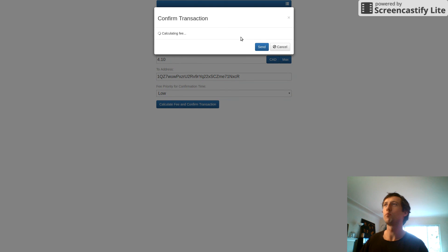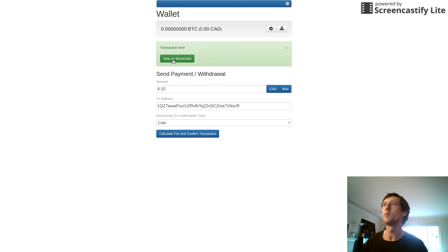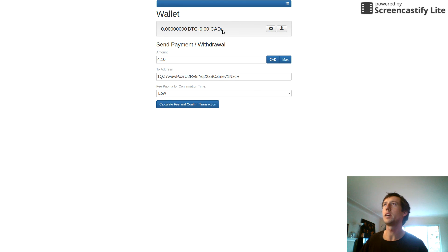We'll put a low fee on it, so it might take a while to confirm on the network depending on what fee we set. In this case it's recommending five cents, so we'll go with that. We're sending four dollars and five cents total — and we'll go ahead and send that. That's been sent now. My wallet is now empty and the coins have been moved out of CoinOS onto my phone.